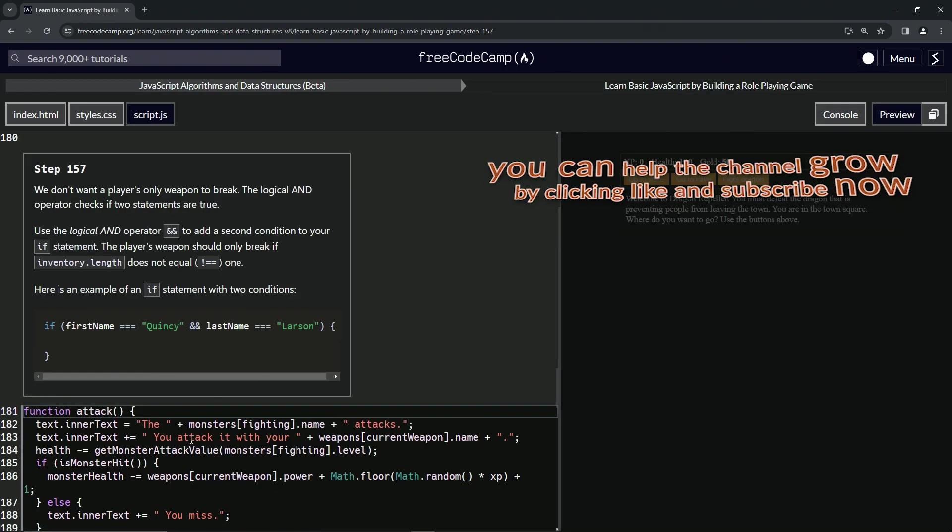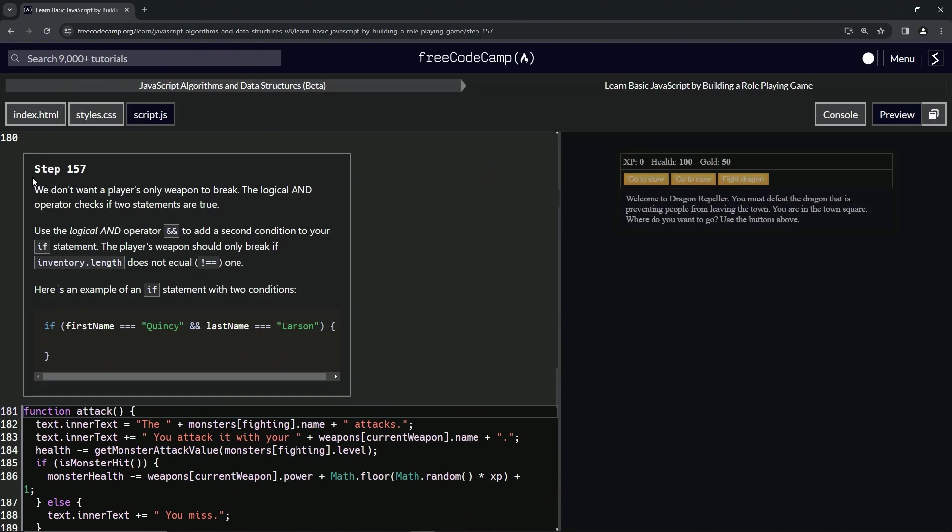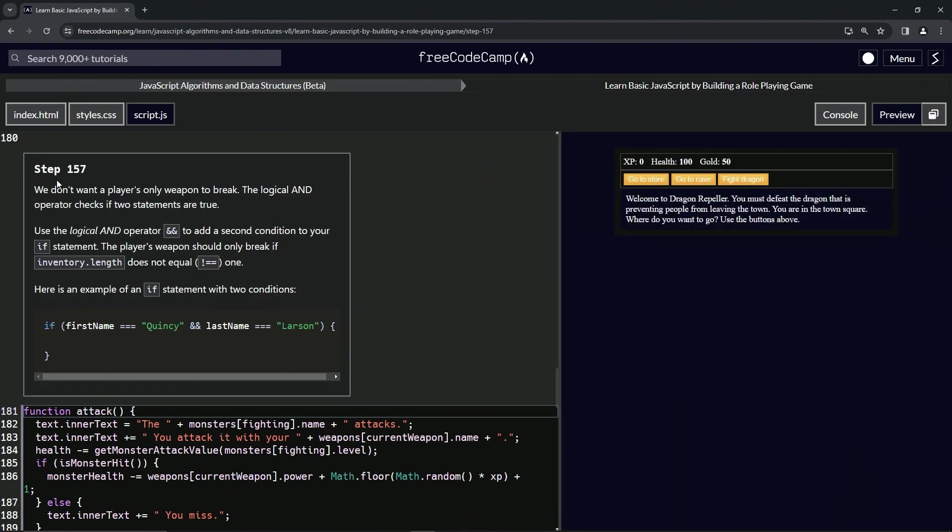All right. Now we're on to step 157 and we'll see you next time.